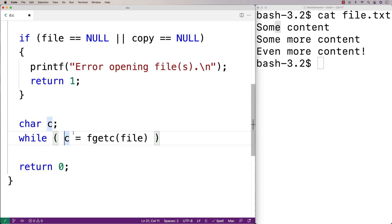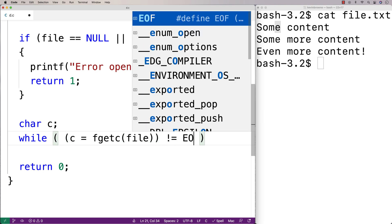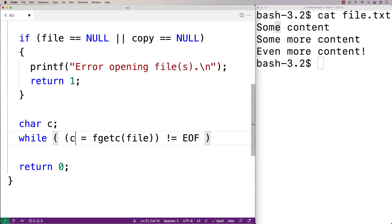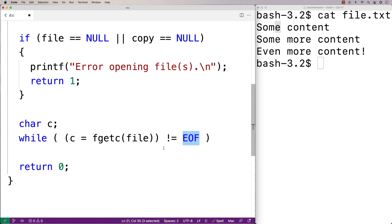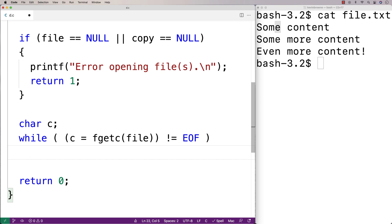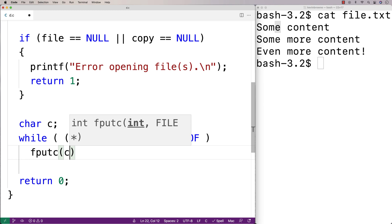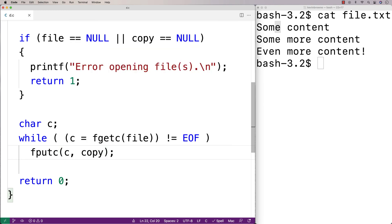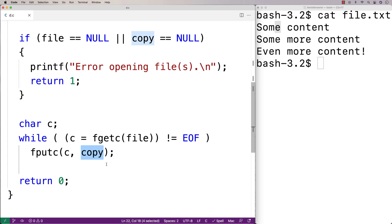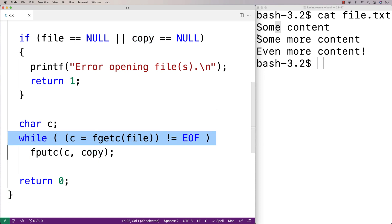We'll do a check for that: while c is equal to fgetc does not equal EOF, we're going to keep going. Basically, read the next character in the file, assign it to c, and so long as this does not equal end of file, keep going. Then what we'll do is write that character to our copy file. We'll say fputc, c, and then copy. fputc basically does the opposite of fgetc — it's going to write this character to the copy file. When this loop is done, we should have written all the characters in the original file to the copy.